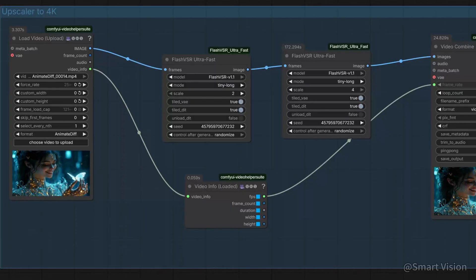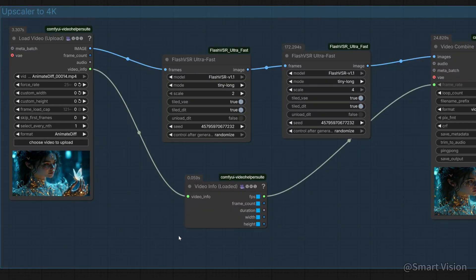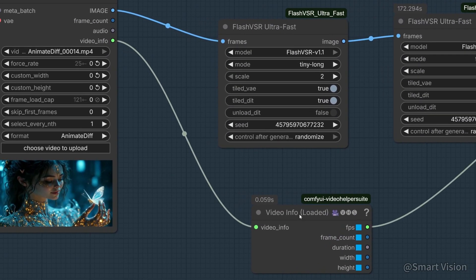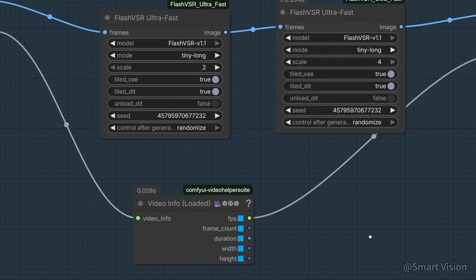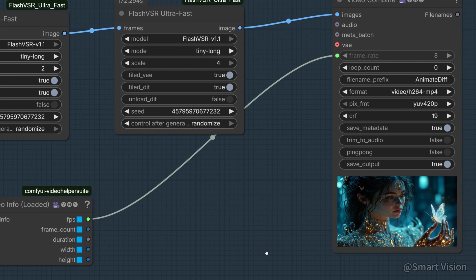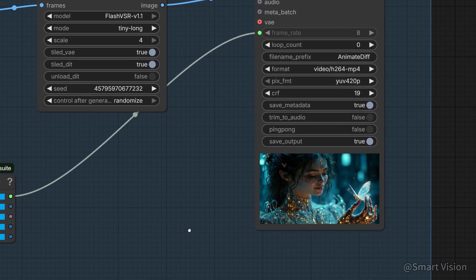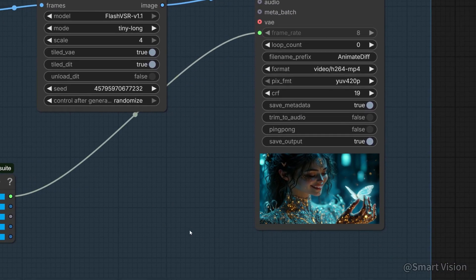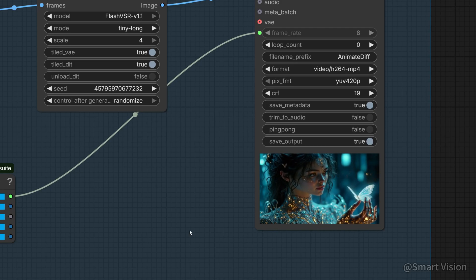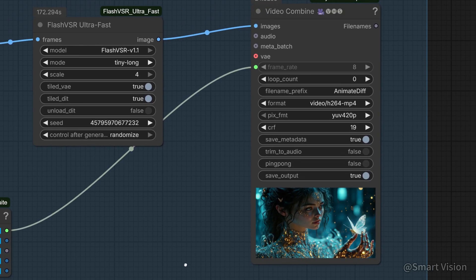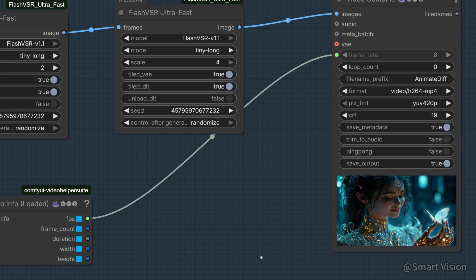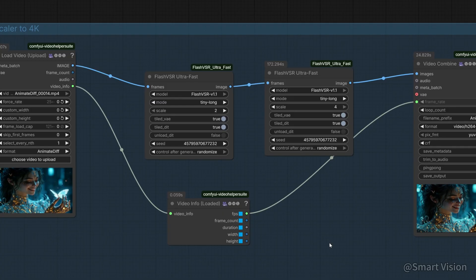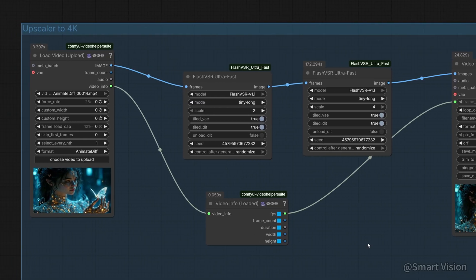How to upscale to 4K? You can use FlashVSR, the most powerful completely free local PC upscaler of 2025. Using my workflow, you can upscale 480p videos to 4K at a reasonable speed. Installation and usage tutorials are available on my Patreon.